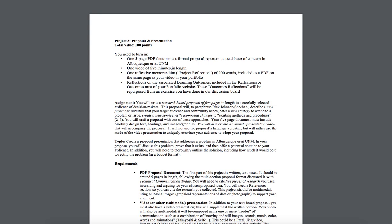You're also going to write your project reflection, and we've talked about that for the previous two assignments. You should hopefully all be familiar with what that means by now, and you're also going to compose the reflections on the learning outcomes. That's also not new for this assignment.